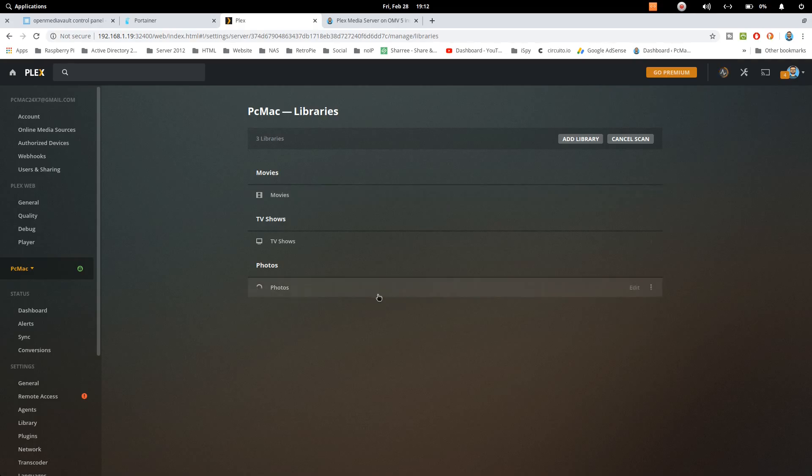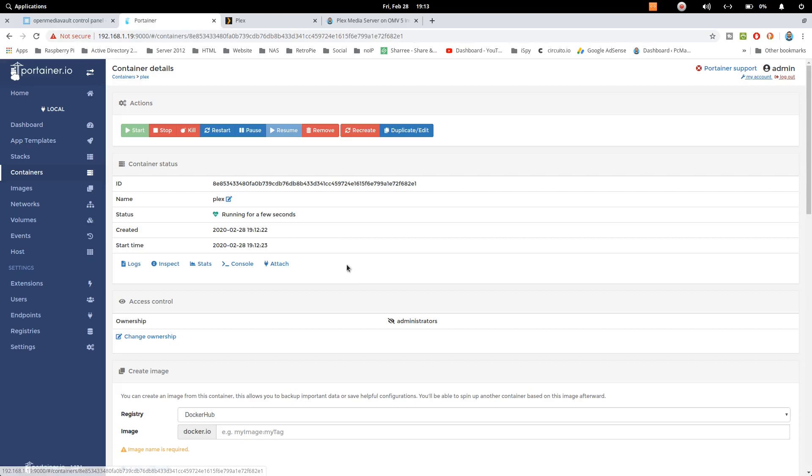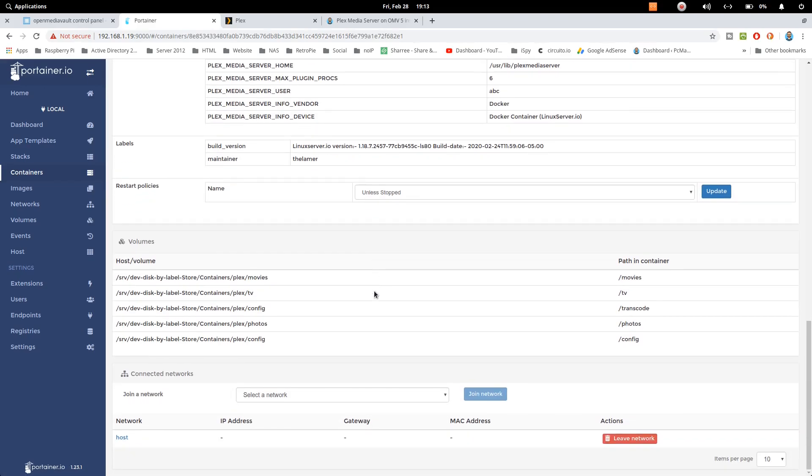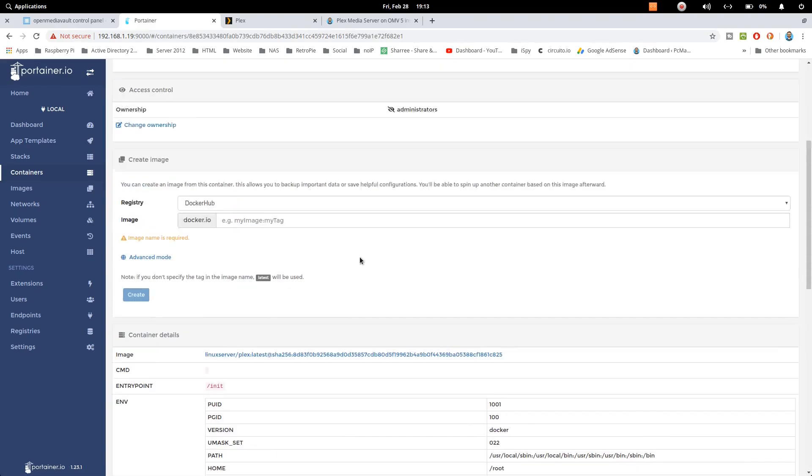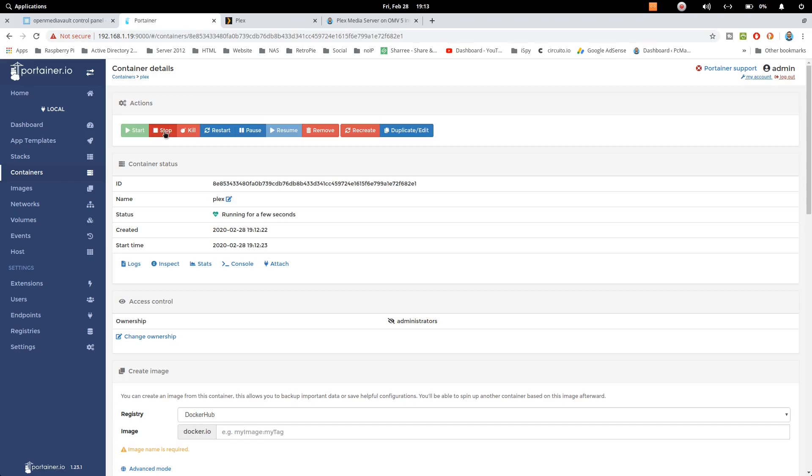Similar to that, if you want to access or add music into your Plex, you can just do the same thing. You can go ahead and bind the folder into Plex volumes by editing here, by stopping it and edit the container and add the folder over there.